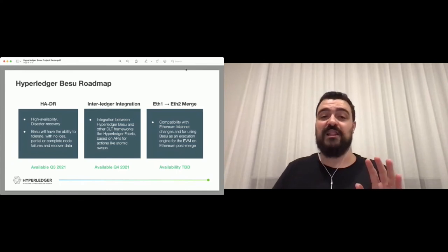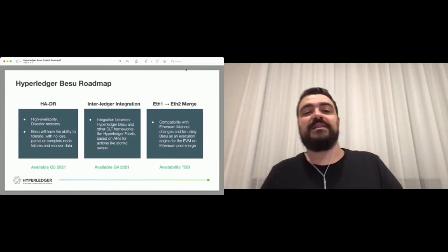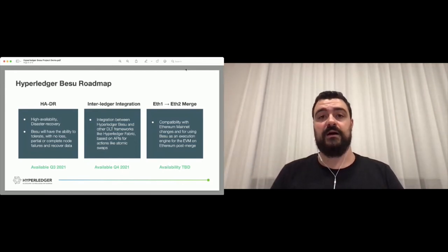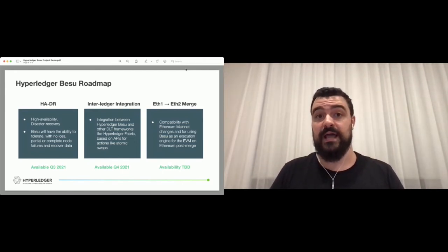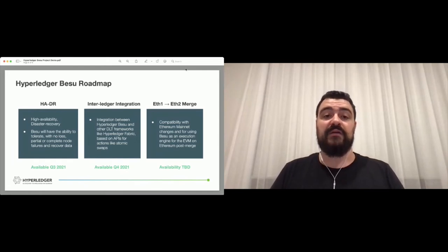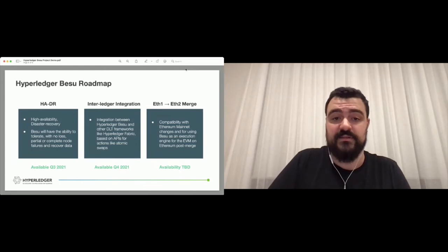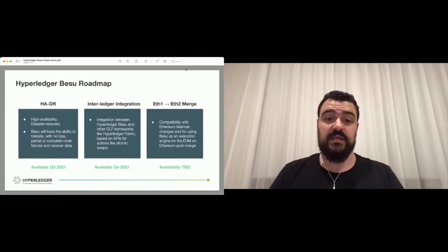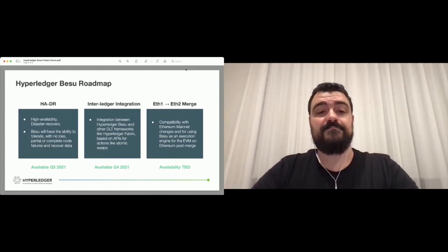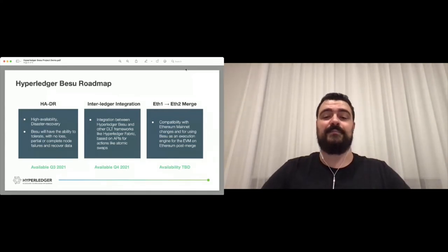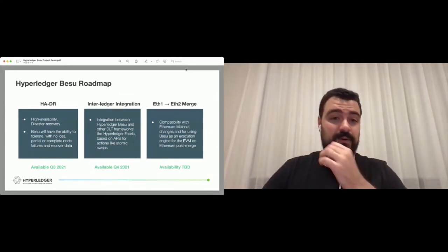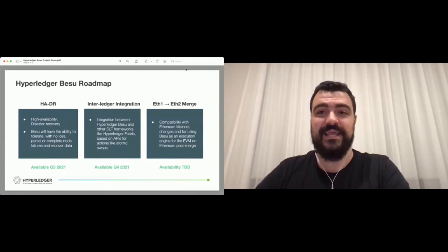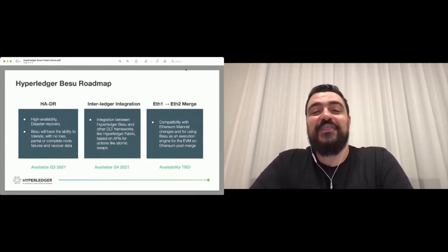The other really interesting feature, and unfortunately that's the one that I can probably least talk about because I haven't been involved a lot on this implementation, is the interledger integration. That's something that we have heard a lot of people asking for and we have a team working on this integration between Hyperledger Besu and Hyperledger Fabric, for example, using the atomic swaps API. That's not my expertise so hopefully no hard questions about this at the end.